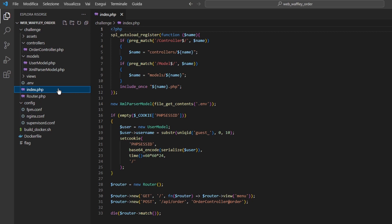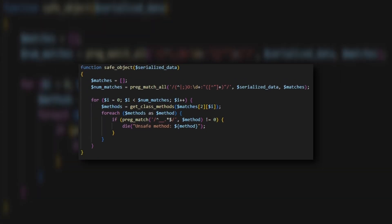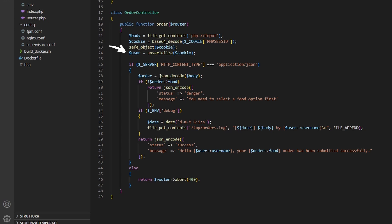One of which is the one performing the user order through the order controller class. Taking a closer look at that class we can see that it reads the php session ID and then it tries to unserialize it. Between the two operations however the backend verifies which methods are available for every object using a very specific regex. If the regex matches some php magic methods, so the one starting with a double underscore, then the application returns an error.